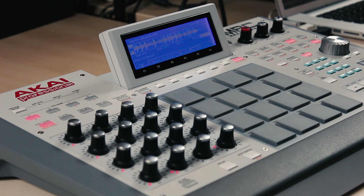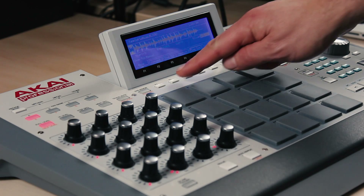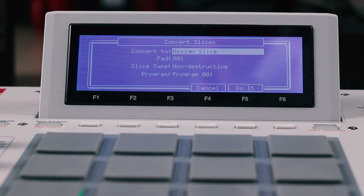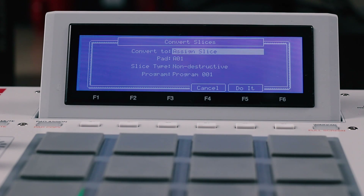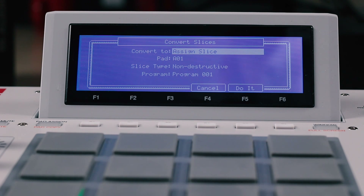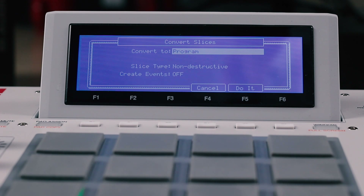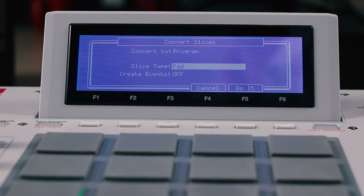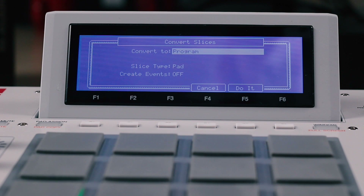We've always been able to press Convert to create a new program from a sliced sample. But now in 1.8 we have a whole pile of new non-destructive slice-based options. You can now assign a single slice to one pad, or create a new program that refers to your sample slices without making any new samples in the process. This is utterly excellent.